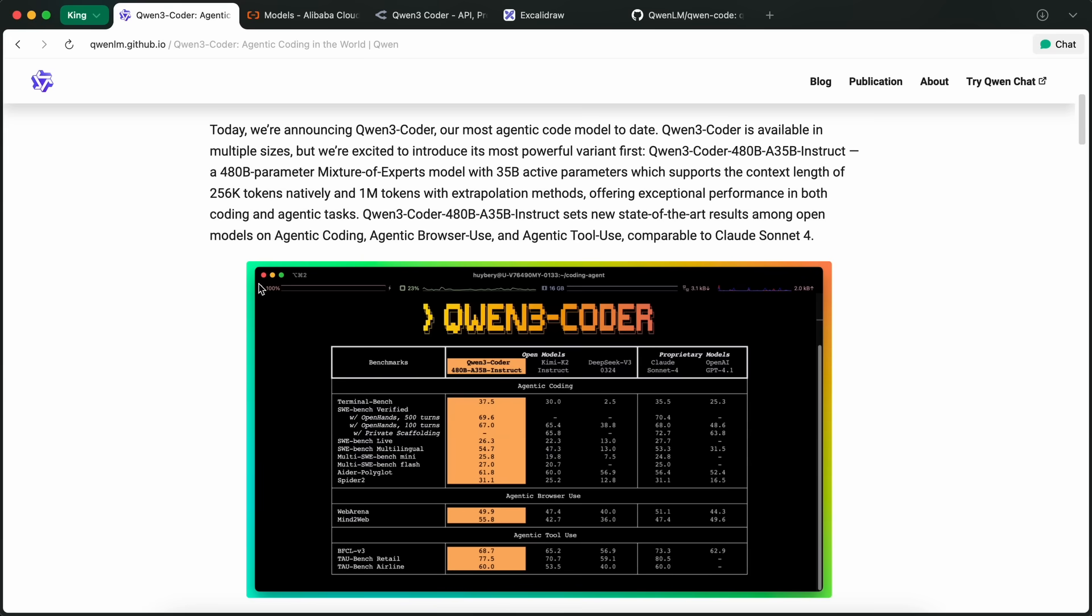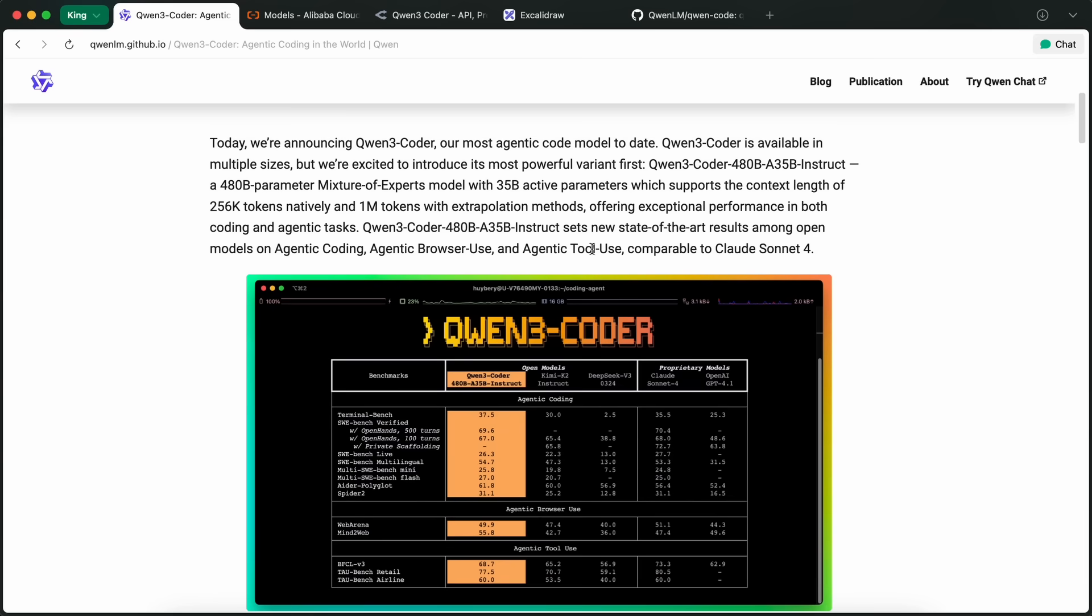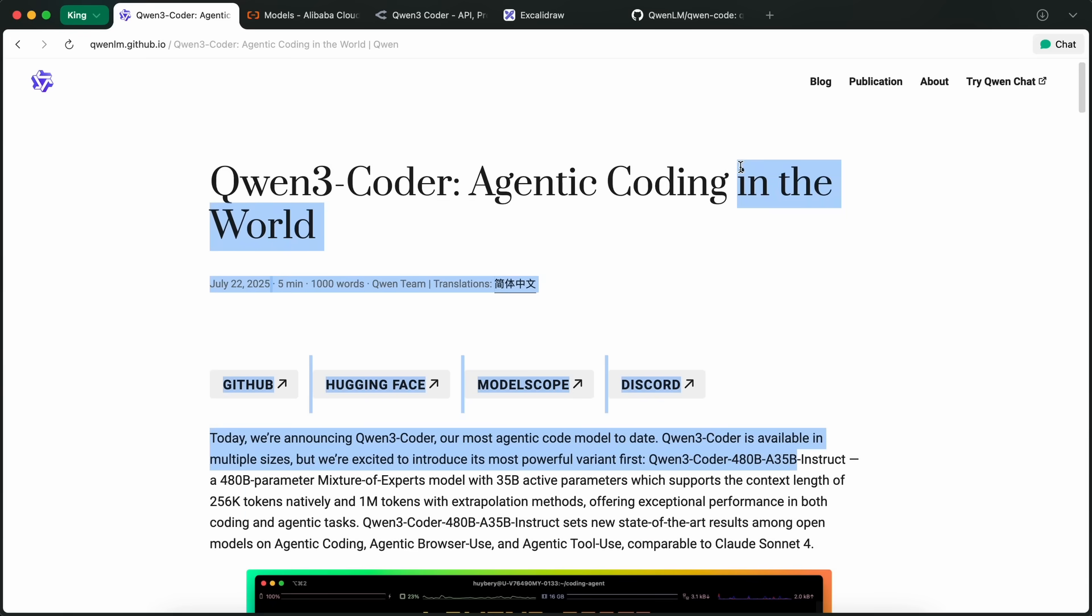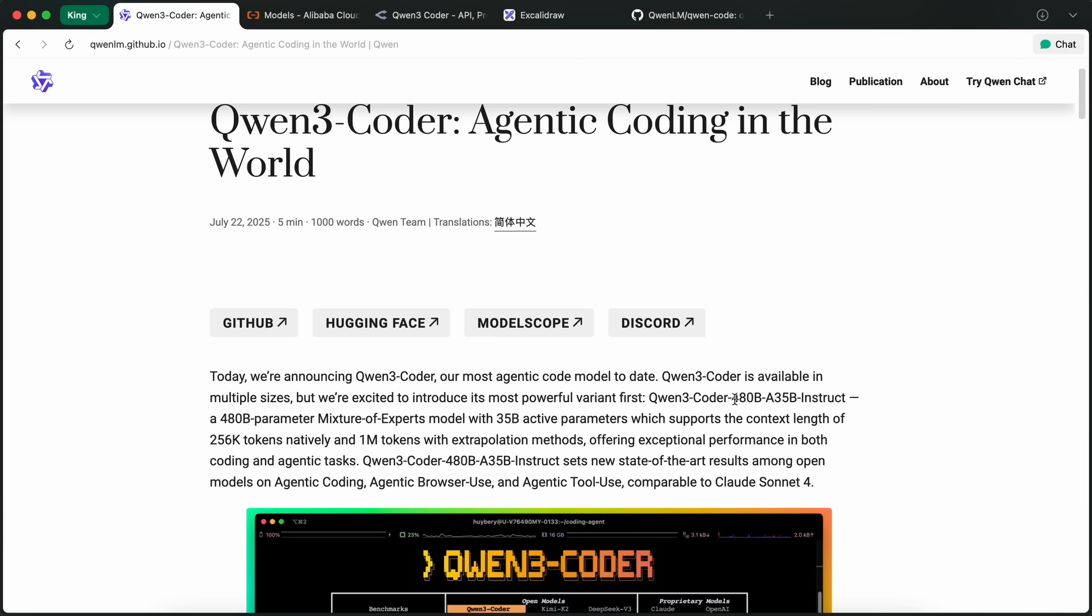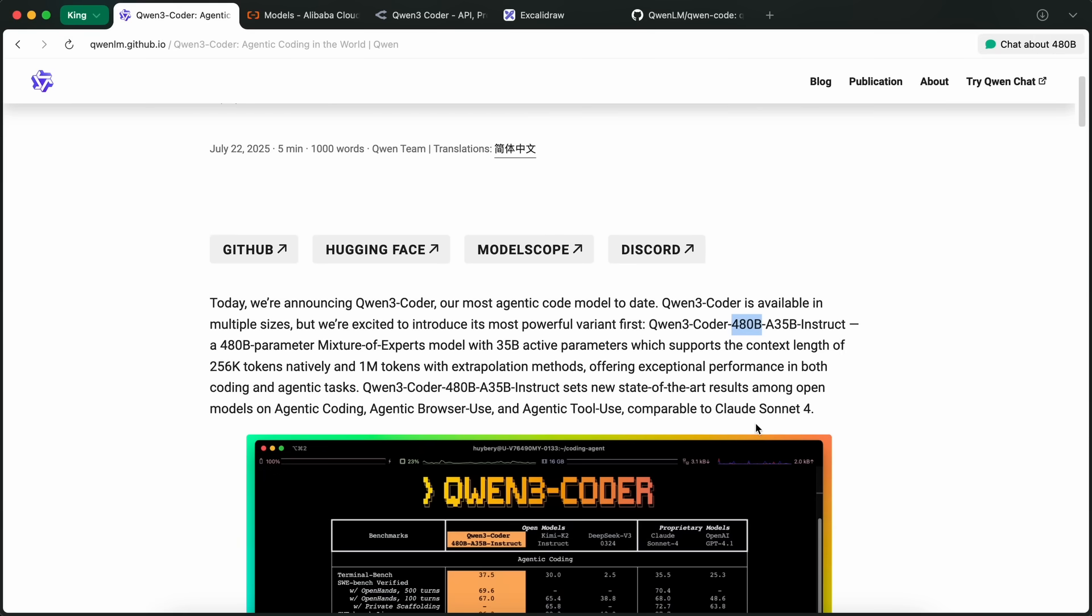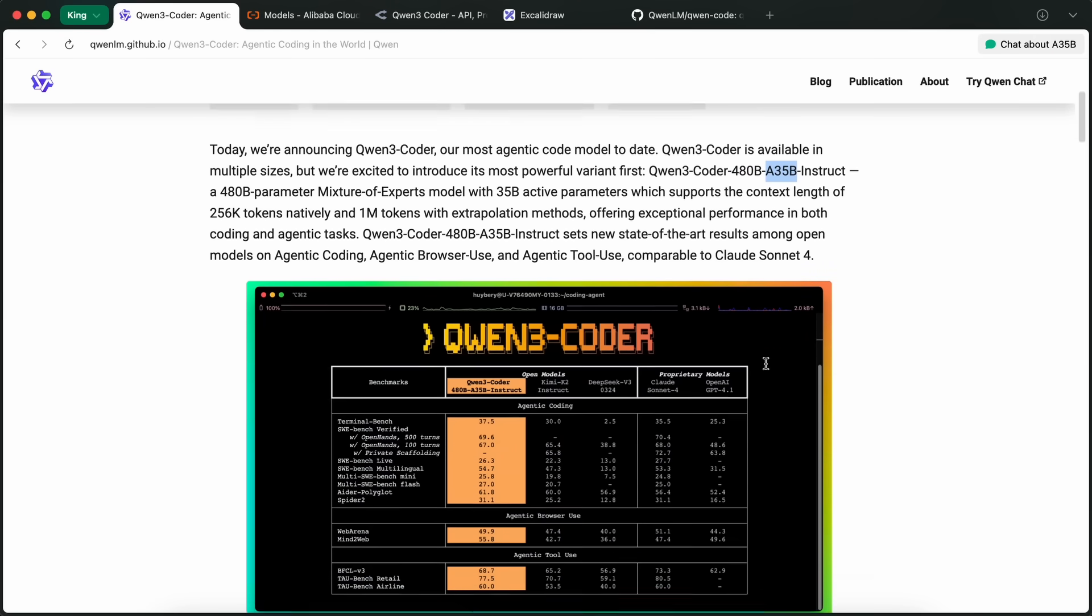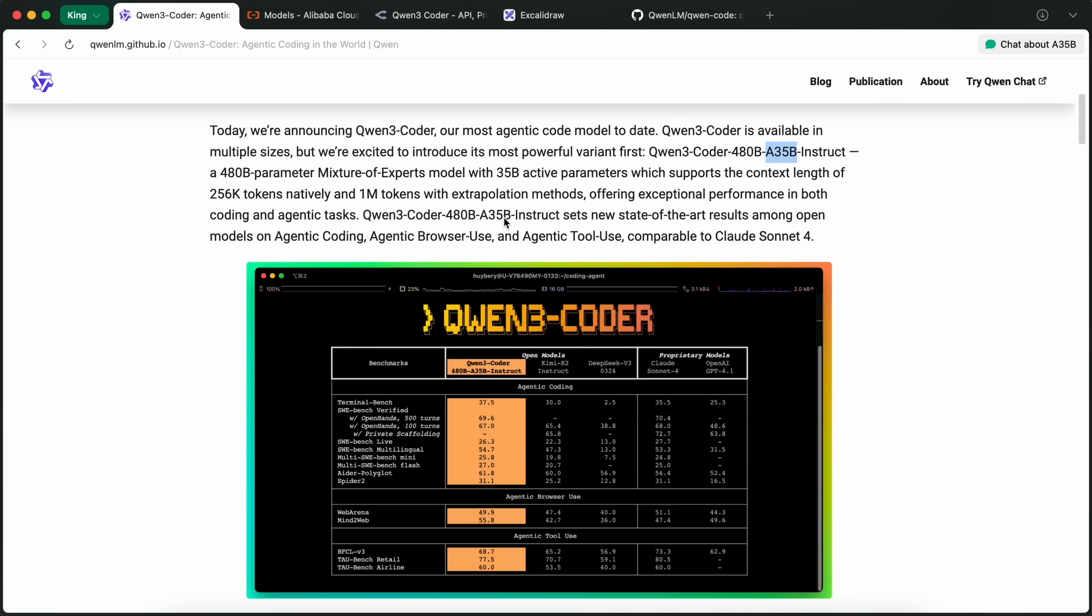Now, this is not a small model by any means, and most of you won't be able to run it, because it is a 480B parameter model, which is a lot. It is a mixture of experts, so only 35 billion parameters are activated, which is similar to Kimi, DeepSeek, or others as well. They say that there will be multiple sizes, but as of now, there's only the Quen 3 Coder 480B model available.